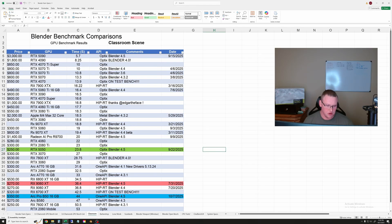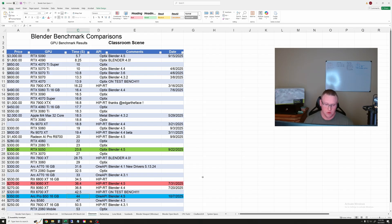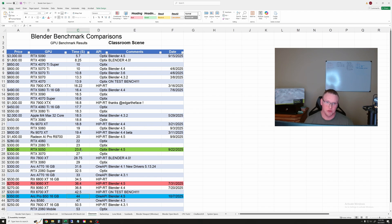But for the classroom scene the Arc Pro B50 took 44 seconds which puts it 8 seconds slower than the 9060 XT and basically half as fast or two times as slow as the RTX 5050.